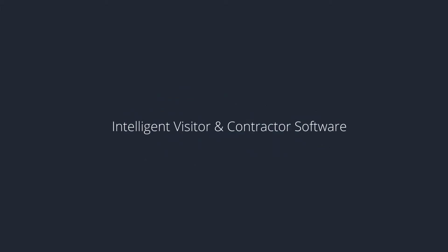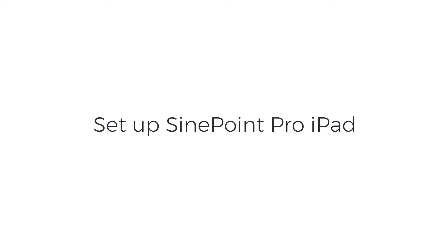Hey guys, it's Crystal from the team here at Sine, and in this tutorial I'm going to teach you how to set up your SignPoint Pro iPad.